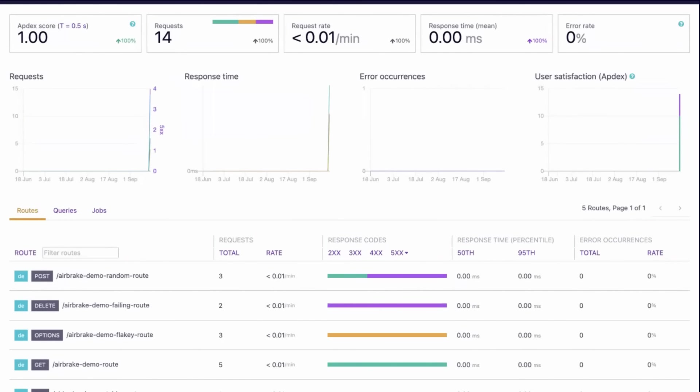We can also see demo data populating under the Roots, Queries, and Jobs tabs, information that could prove helpful when troubleshooting a particular behavior in a real-world situation.